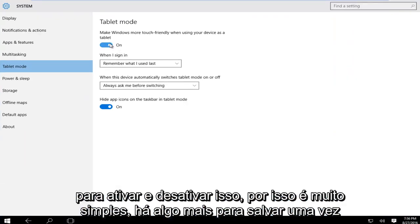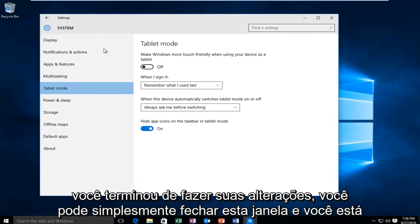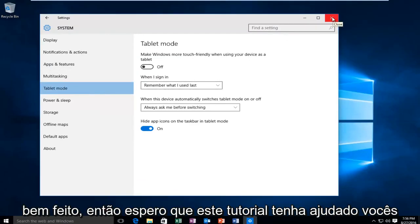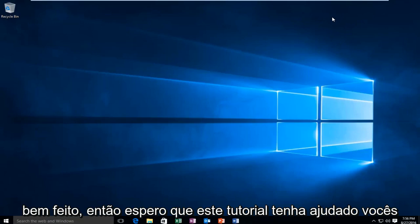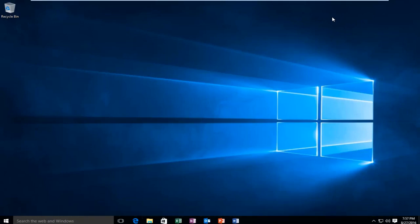It's very simple; there's nothing else to save. Once you're done making your changes, you can just close out of this window and you're done. I hope this tutorial helped you guys out. I'll see you in the next video. Goodbye.